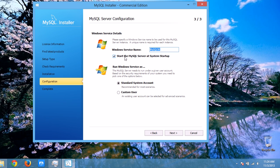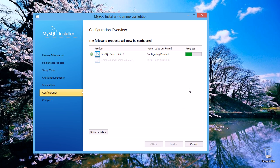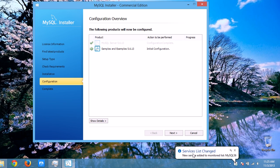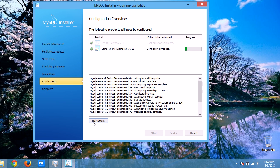From here you can give a MySQL server name. I'll keep it as default — you can change it if needed. Click Next and it will configure the MySQL server. You can see services listed and new services added, including MySQL 5.6. Click Next, then configure samples and examples. Click Next and it will configure the samples and examples — you can see the details.